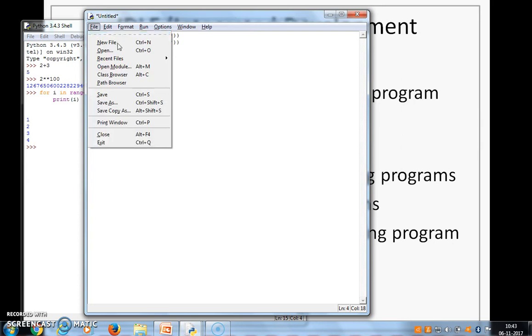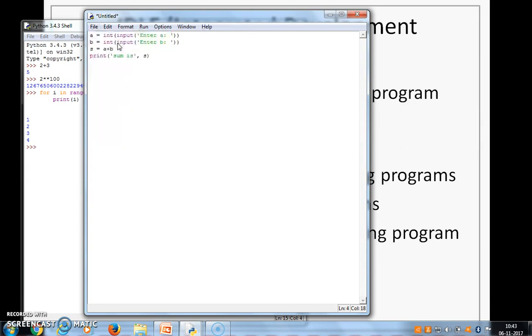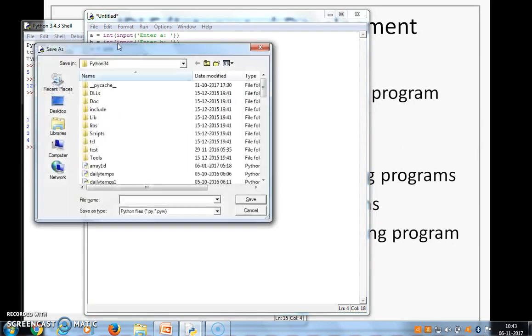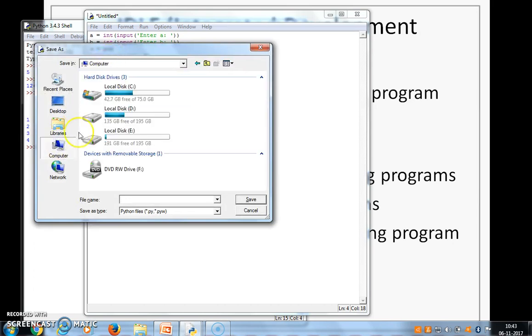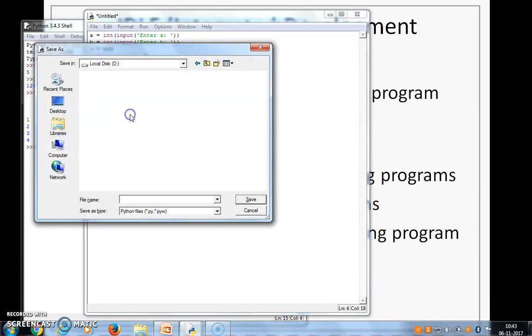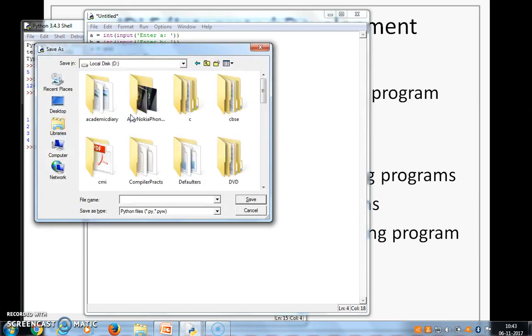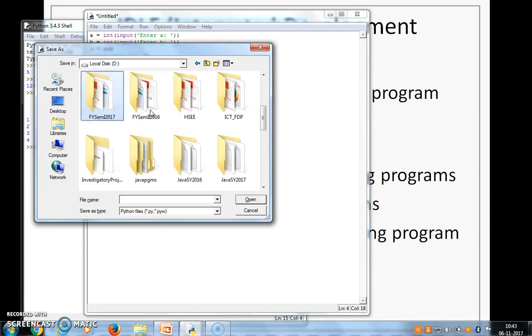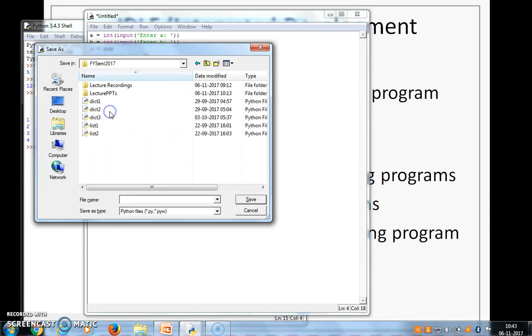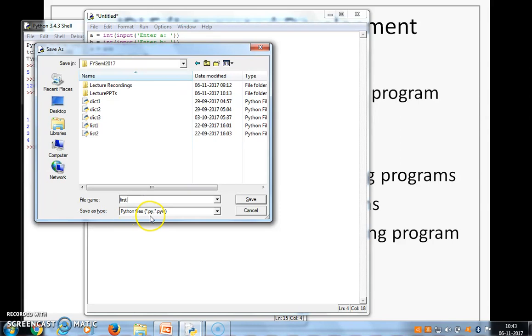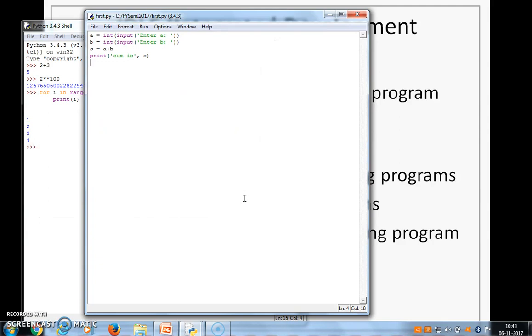We need to save this. So we say alt f and then we say save or save as. You can choose whichever folder you want to, wherever you want to save it. Let's save it here. I am saving it as first. The extension of this file will be dot py. So it will automatically save it as first dot py. And I click on save. So you will see the file is saved as first dot py.